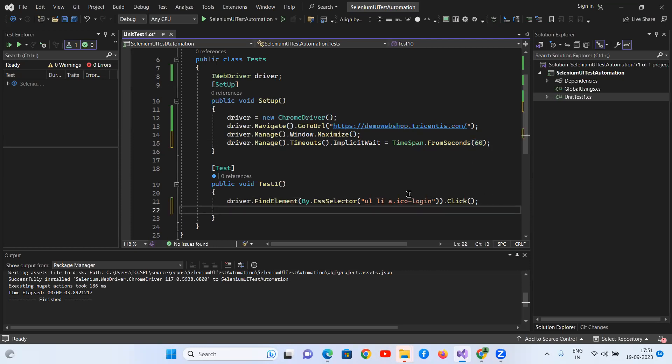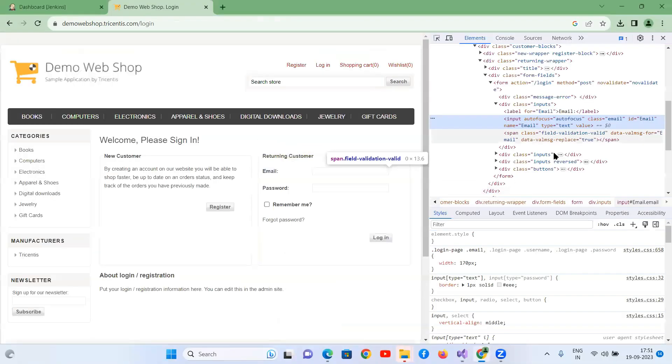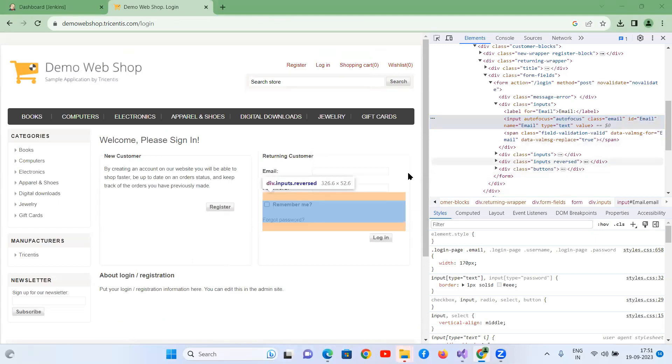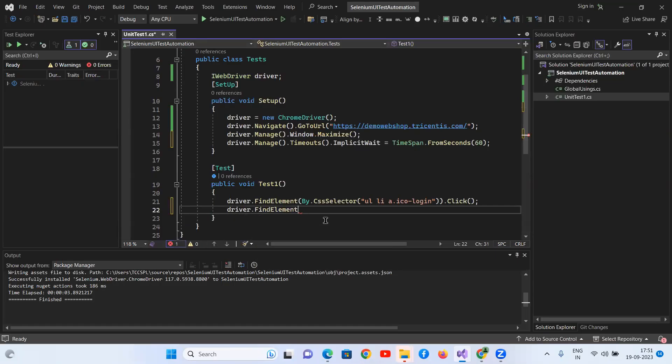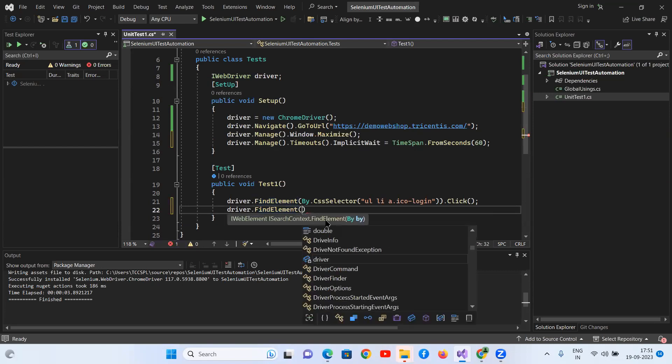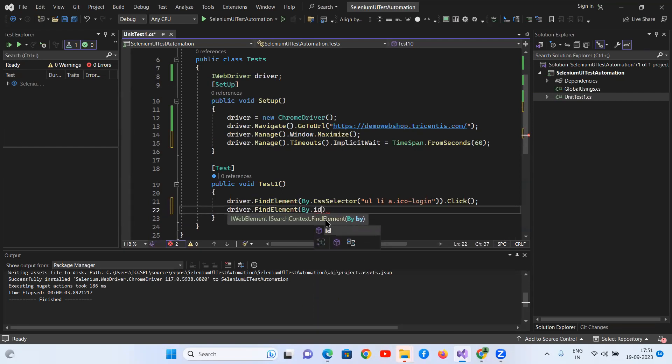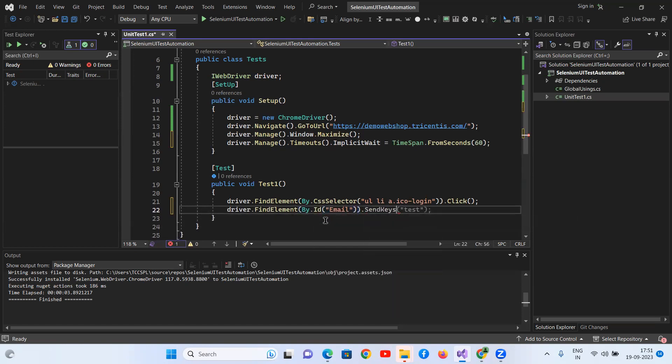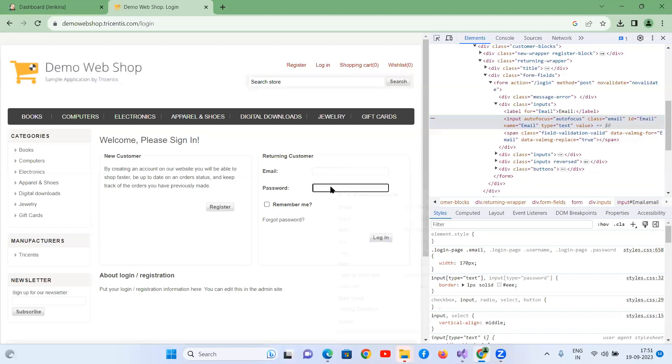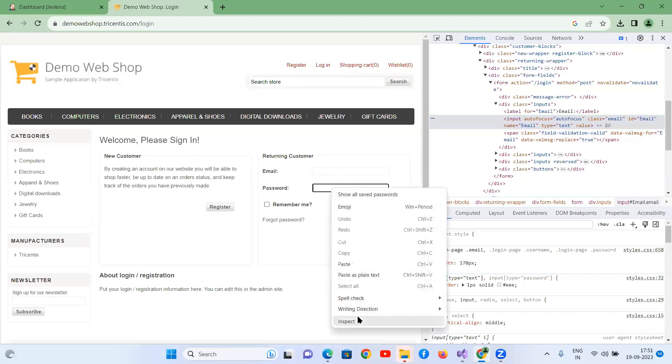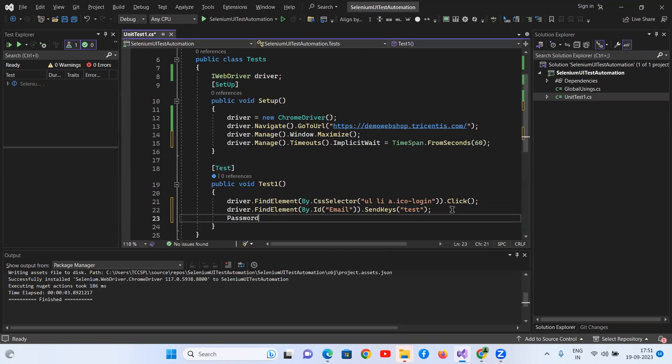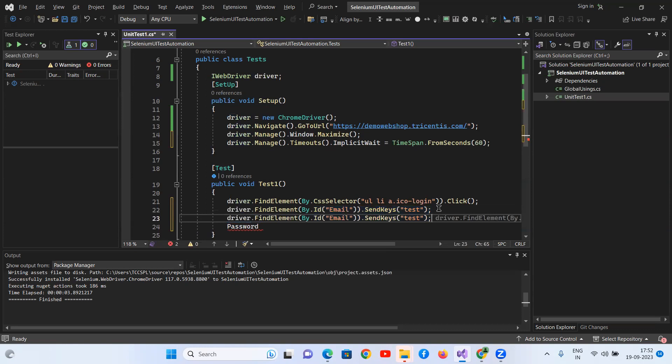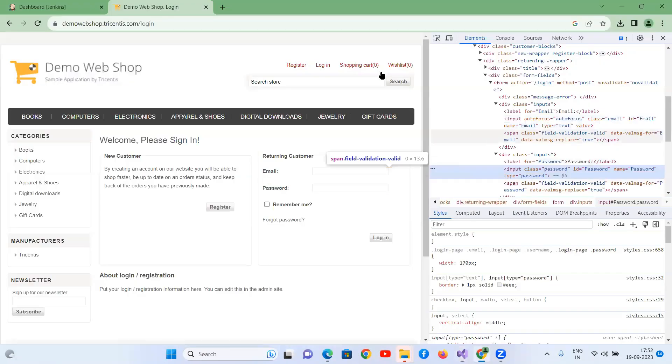And then after clicking this login, I have to enter the email address. Take the property of email address, have the ID. So driver.findElement, by.id, dot sendKeys. I can give this data later. Take the property of password. Open the same one, paste here. Password. Then click on login button.